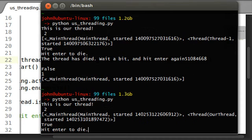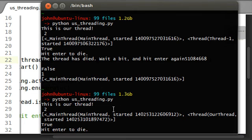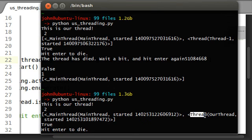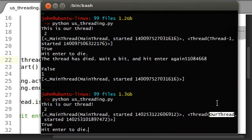Now when I run this, check it out. This is our thread. There are two active counts. In the enumerate function, we see that same name over here. Thread, and the object name, our thread.